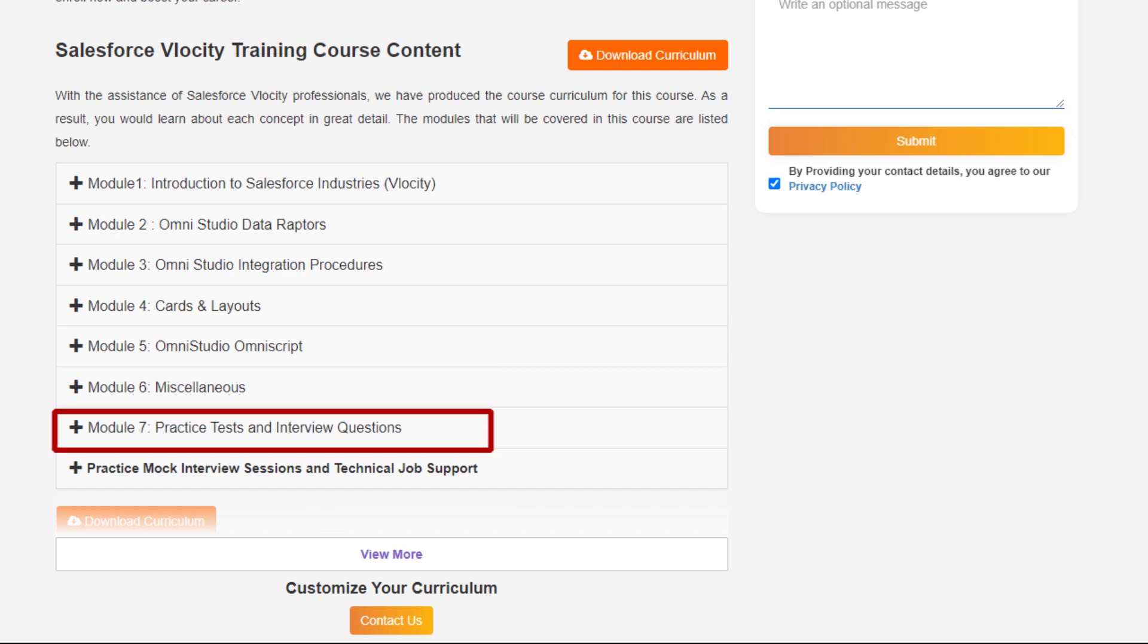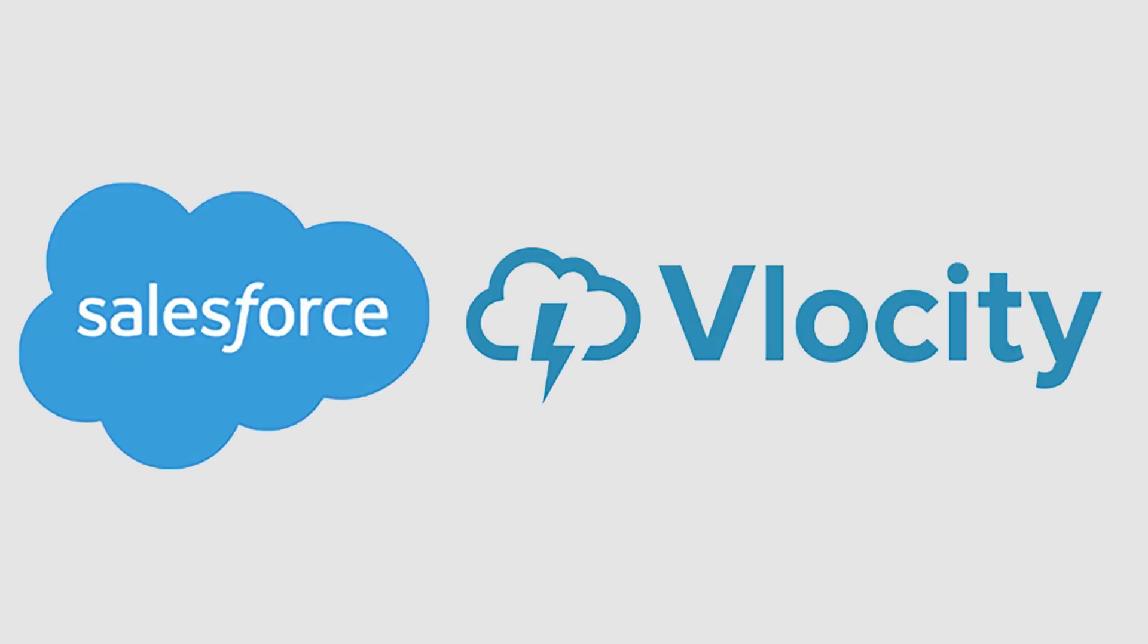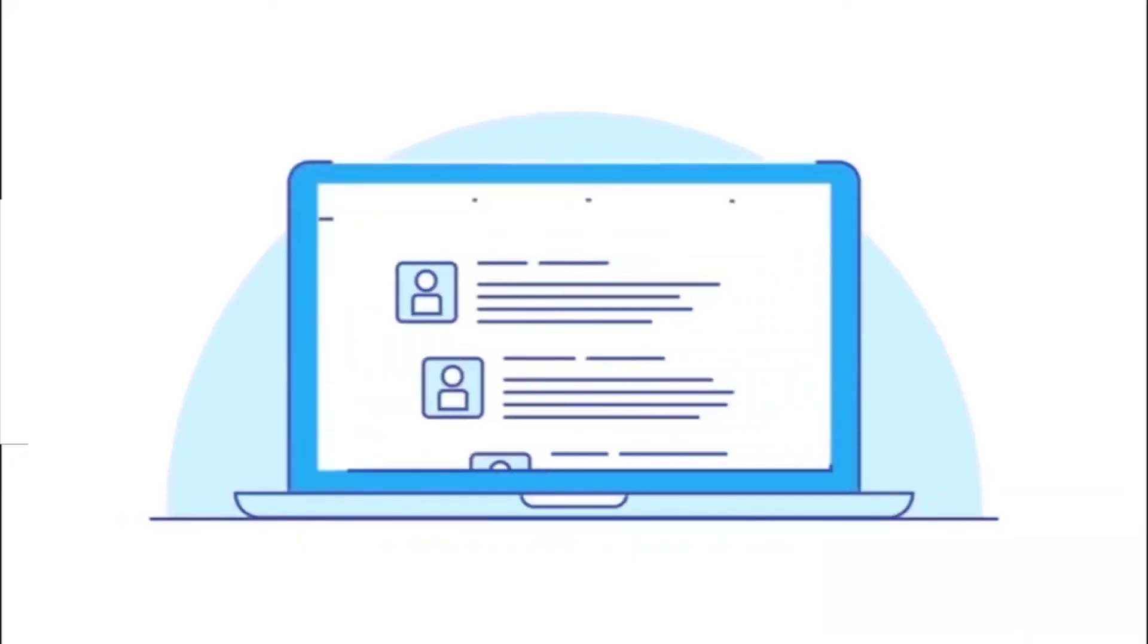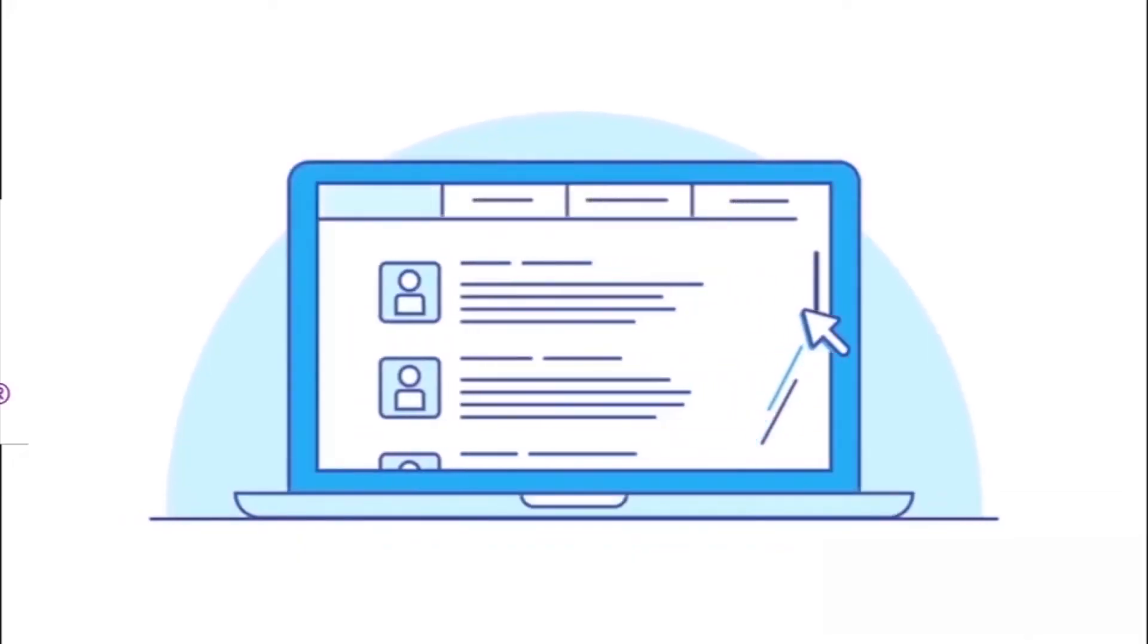There are many in-depth concepts and Salesforce Vlocity demo projects are also available.